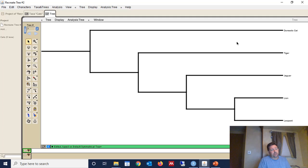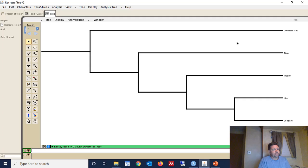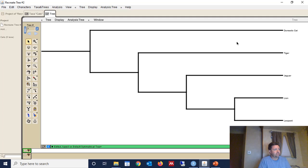The process of recreating a tree whenever it gets many taxa and many branches and so on and so forth can get pretty complicated. But this software program makes it far easier than trying to do it strictly with pen and paper or just strictly through notepad. This gives you a visual way to recreate the tree.